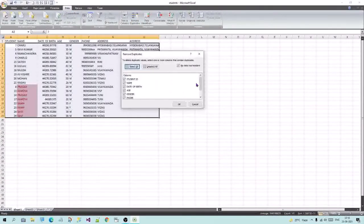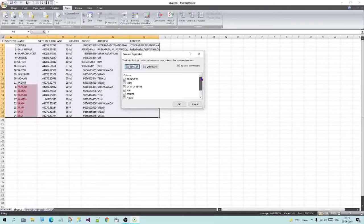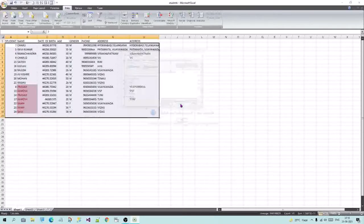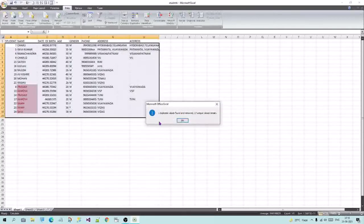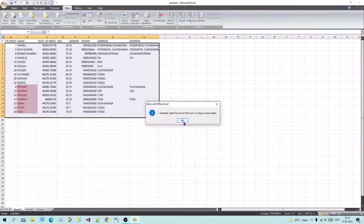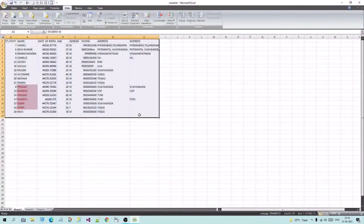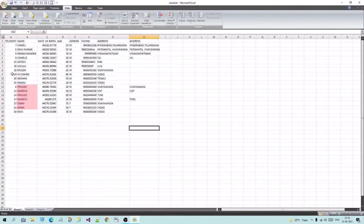Select the duplicate values. I will select the same thing. The serial number is unique.